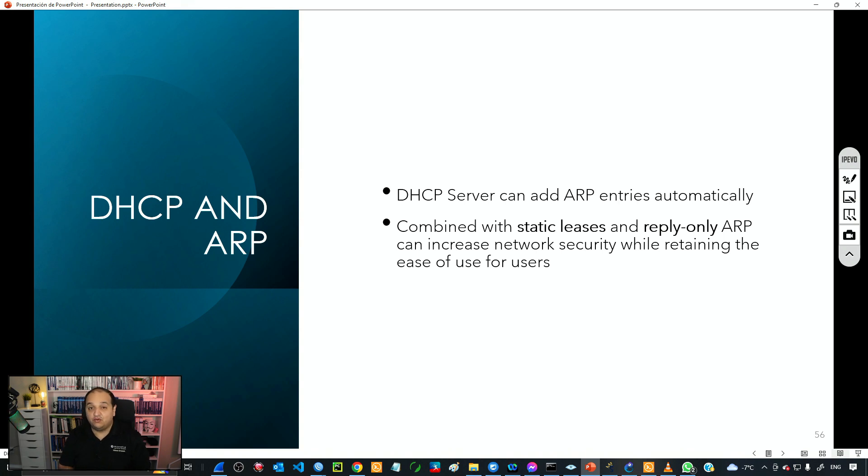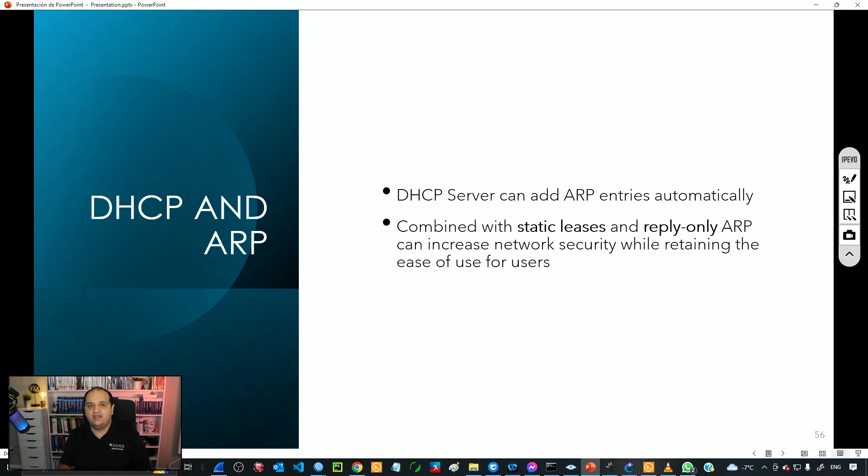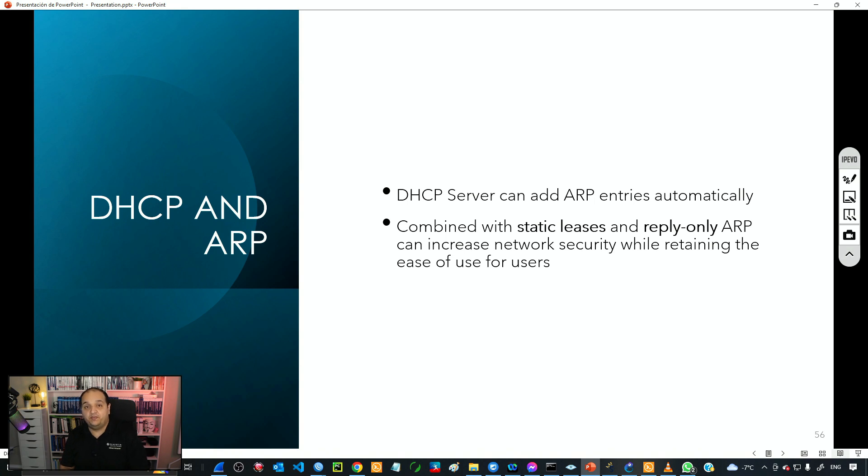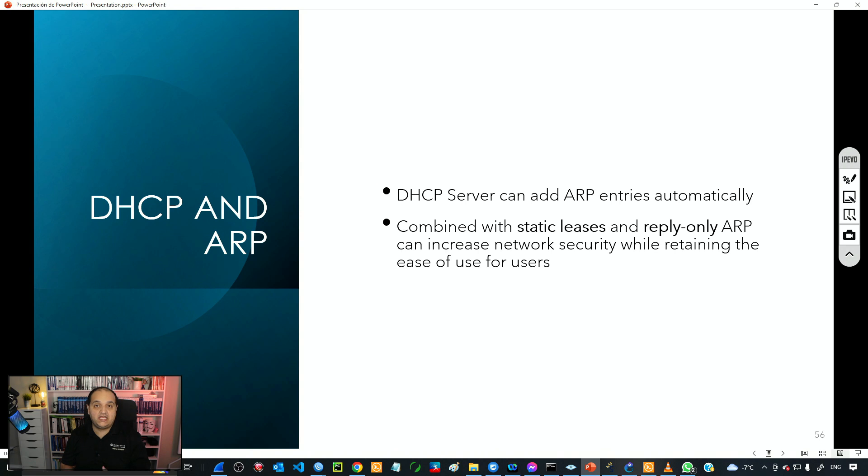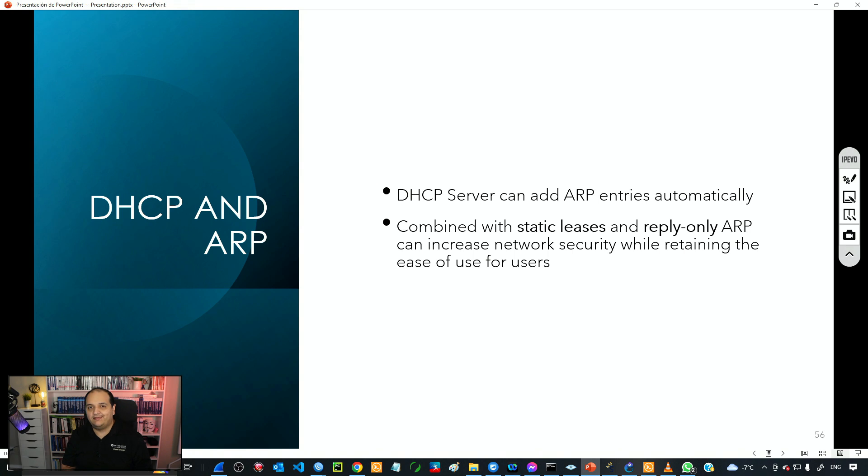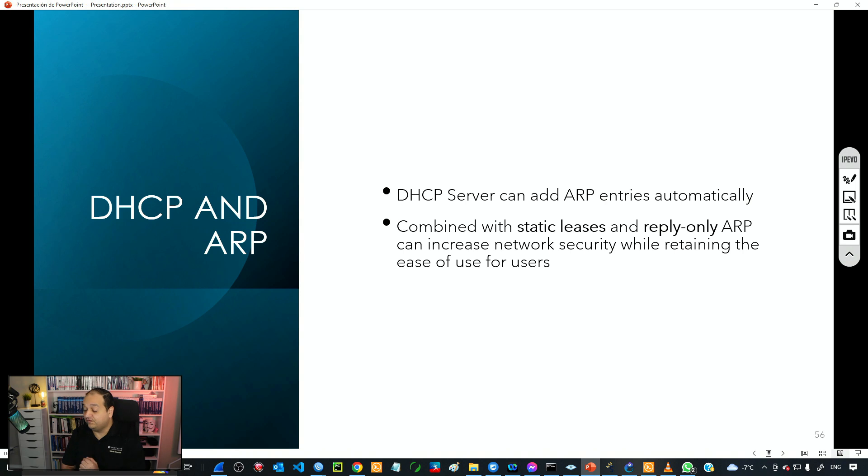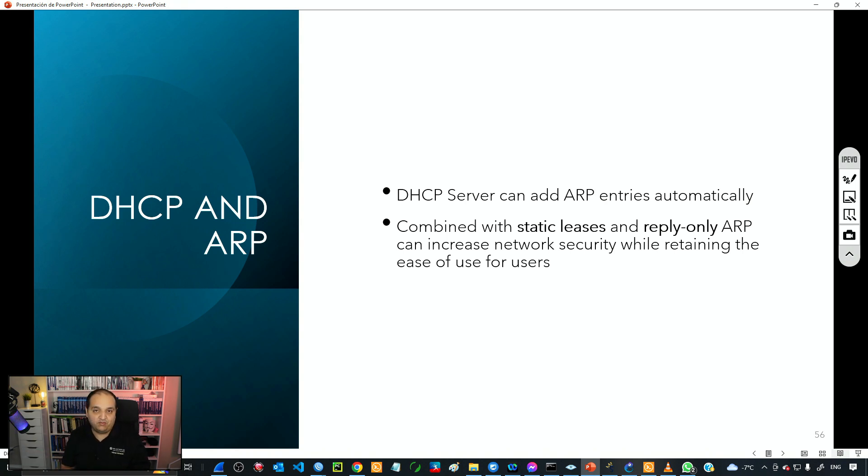In the previous class we talked about static ARP and how that can increase the level of security by having static entries in the ARP table in the router, where we must explicitly set the MAC addresses that are allowed to exchange network information. But how can we merge those two protocols and take advantage of their functionality? In this class we'll explore how to use DHCP to add those ARP entries into the ARP table.